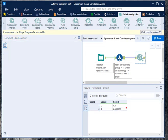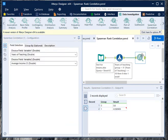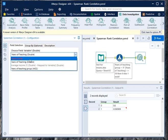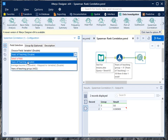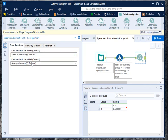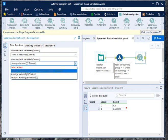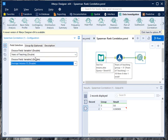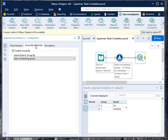Once you do that, it will open up a configuration panel where it will ask you about the two variables on the basis of which you want to calculate the correlation. So from here you choose years of teaching, from here you choose average income. You can do it vice versa.